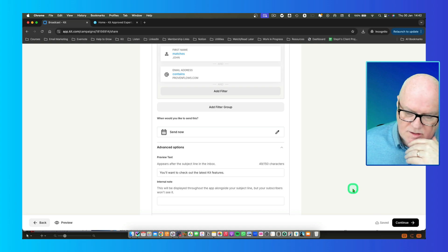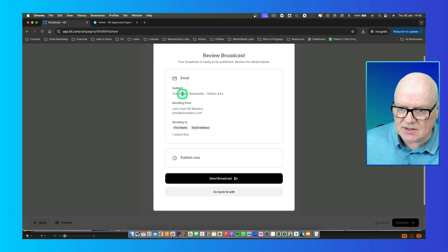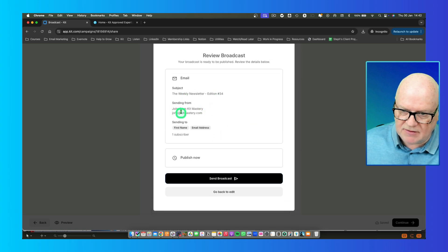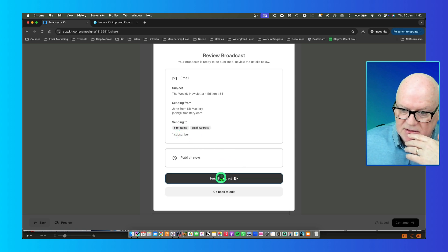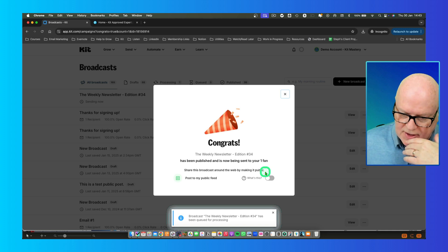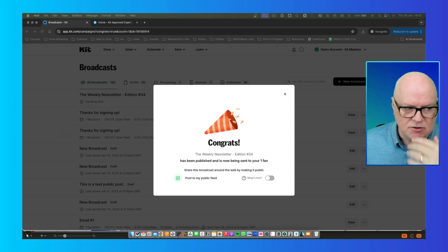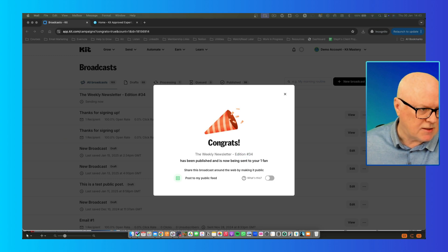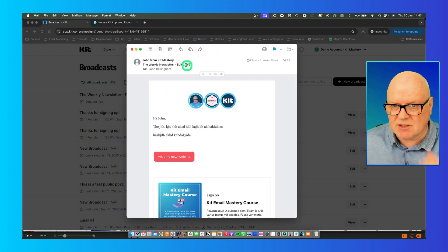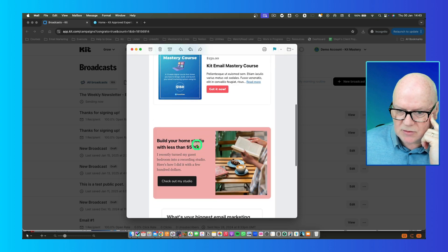Once you're happy, click 'Continue'. It pops up with a summary showing what you're about to send — the subject title, the sending email address, and who you're sending it to. Click 'Send Broadcast' and it confirms the email has been sent. That email will then appear in your inbox, coming from your Kit account with the subject line and content you set up.